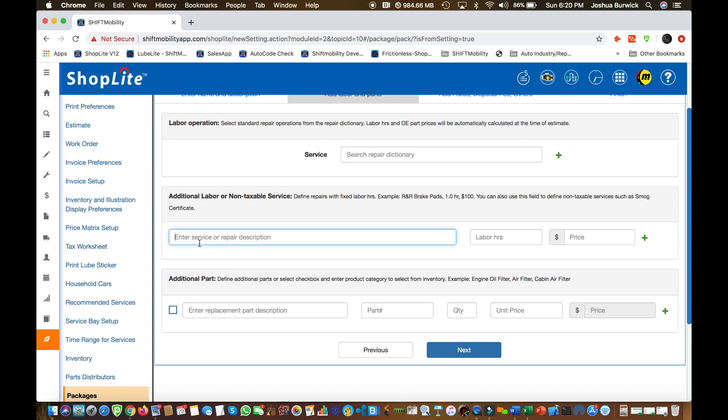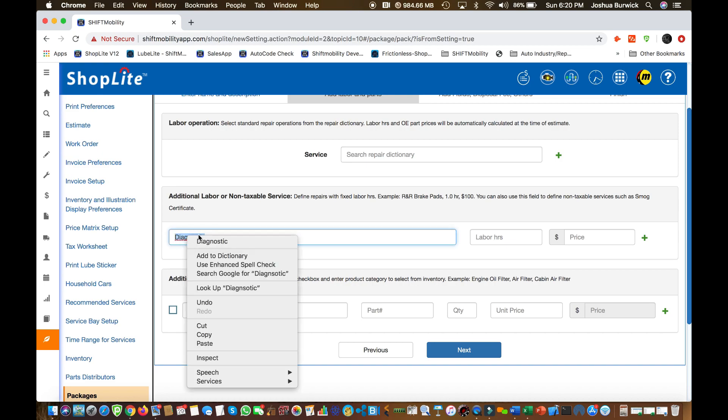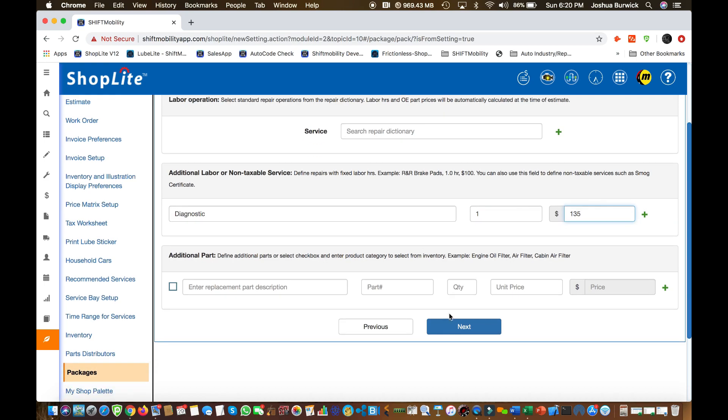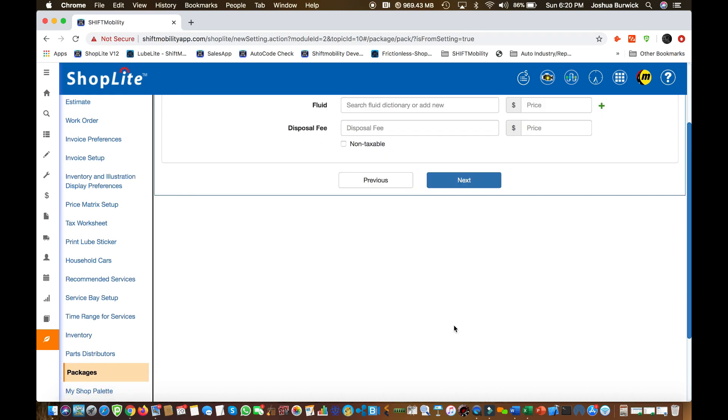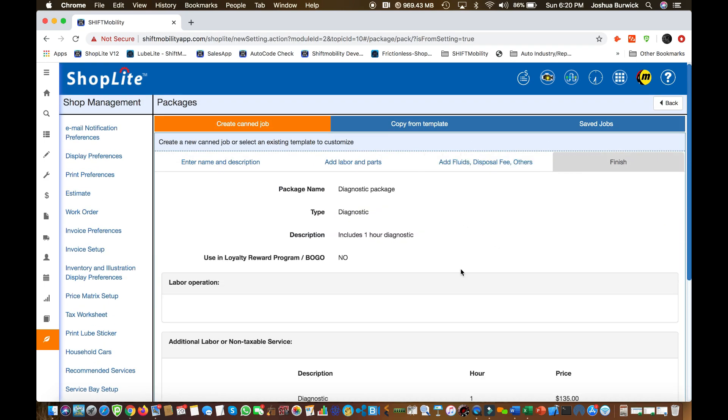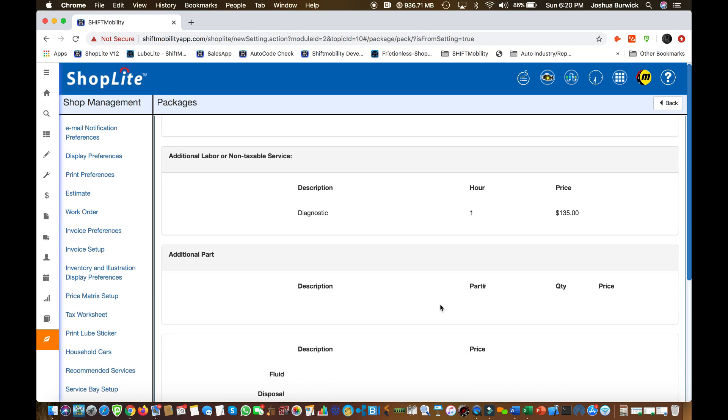For now, for this diagnostic, we're just putting one labor line. Those two bottom parts and labor lines there are what's important. So I'm adding an hour diagnostic time at 1.35. Perfect. I'm going to click next, next again, and I'm going to go ahead and save this package.